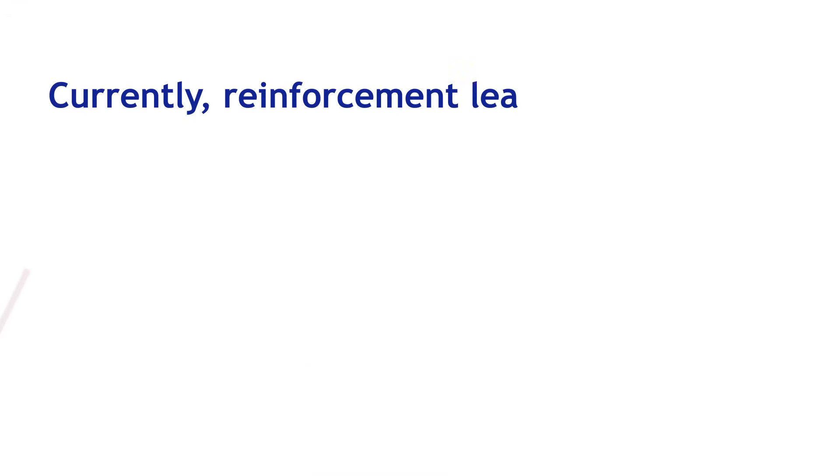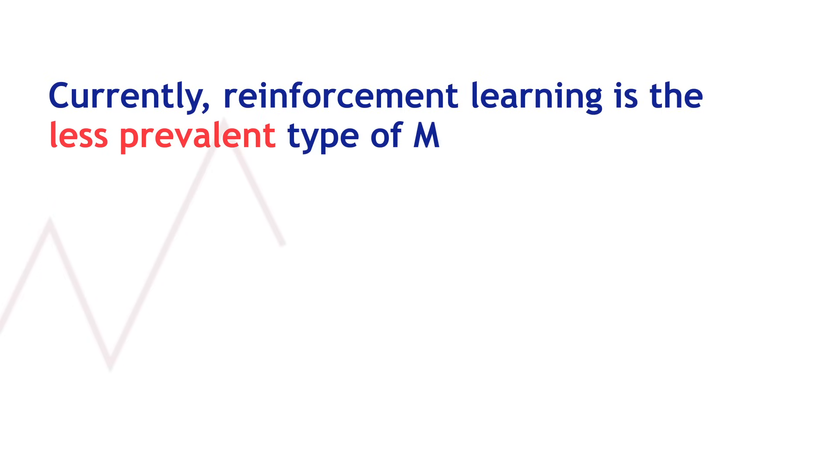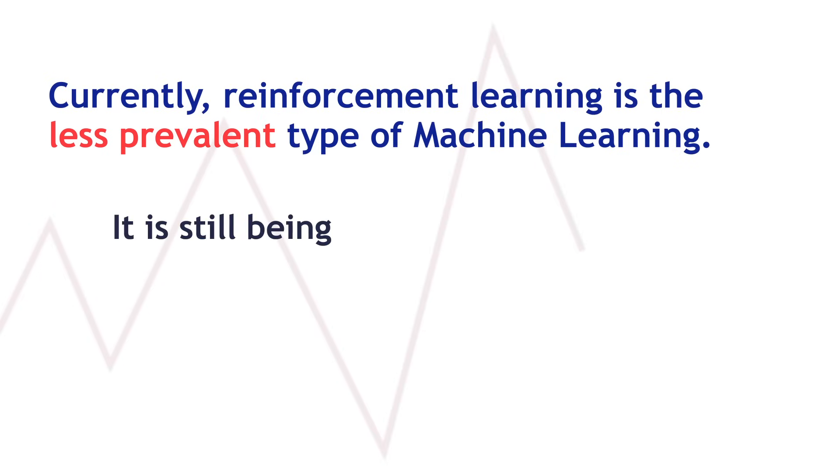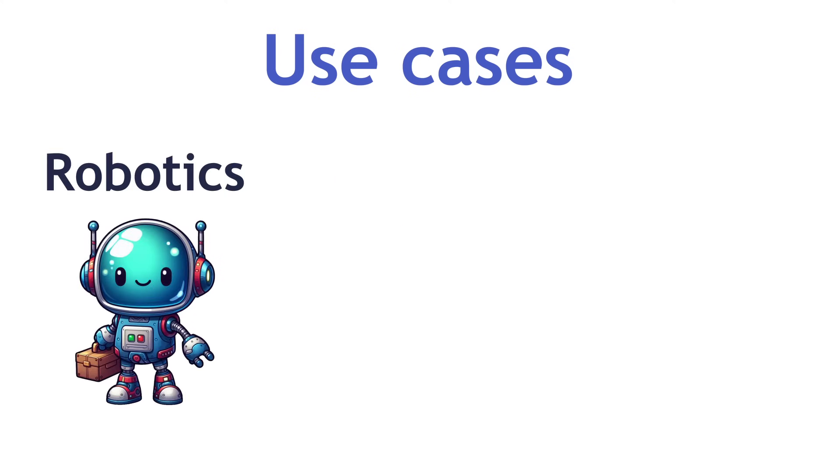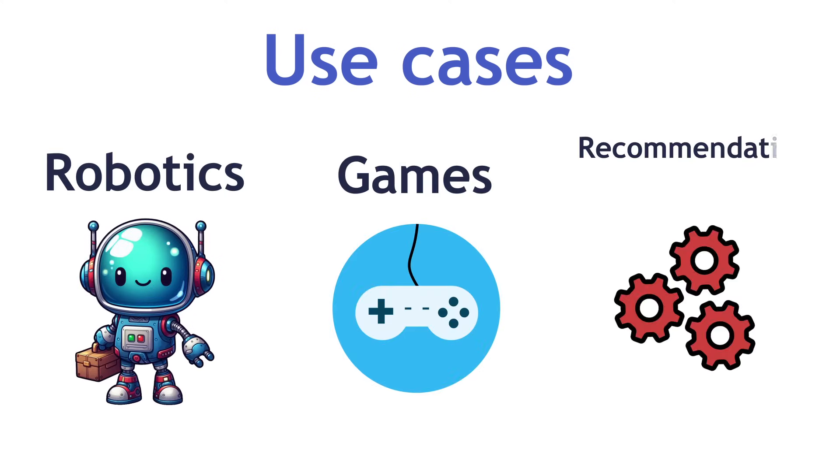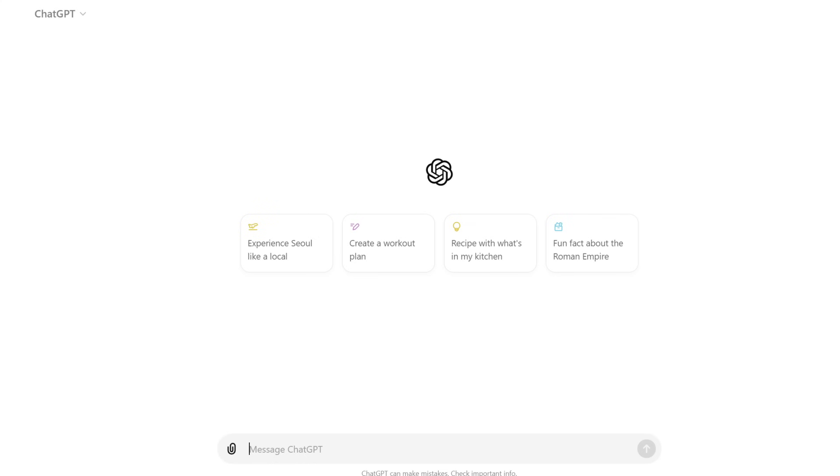Currently, reinforcement learning is the less prevalent type of machine learning. However, it is still being used in modern applications. It is majorly used in robotics, games, recommendation systems, and even in ChatGPT.